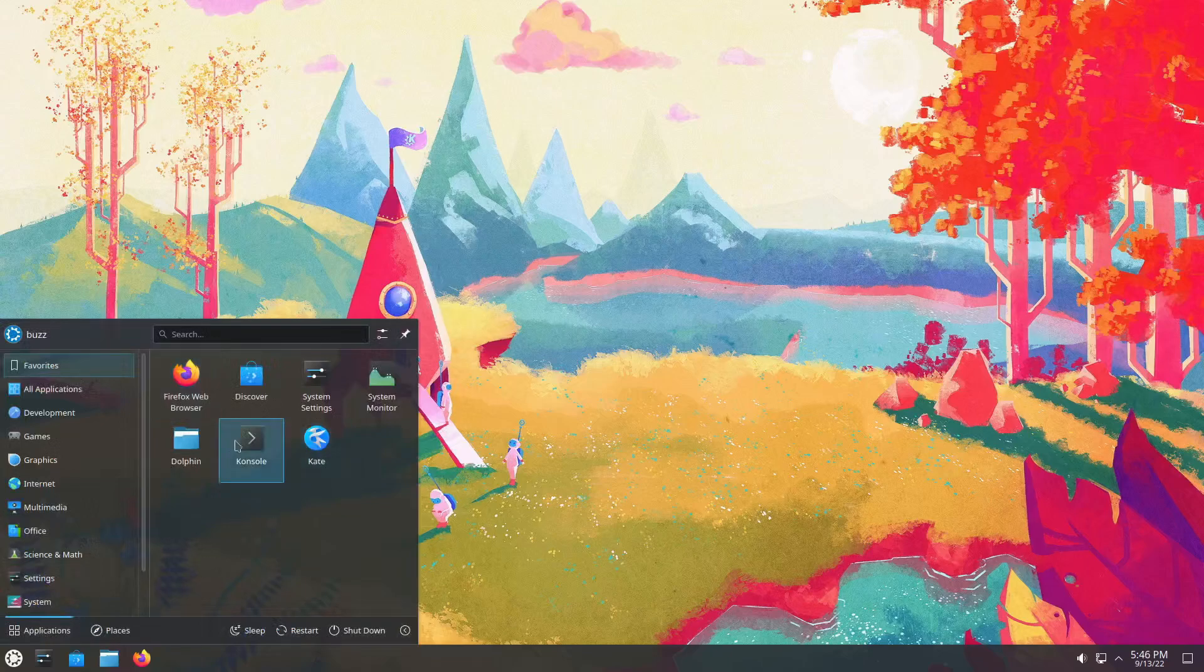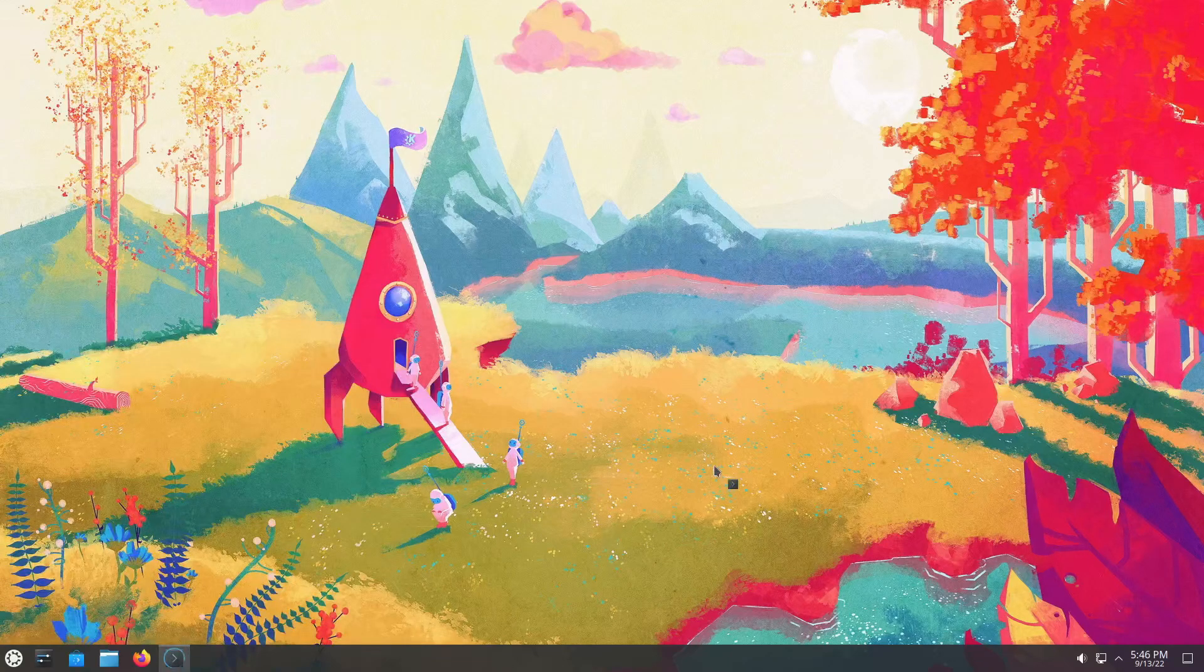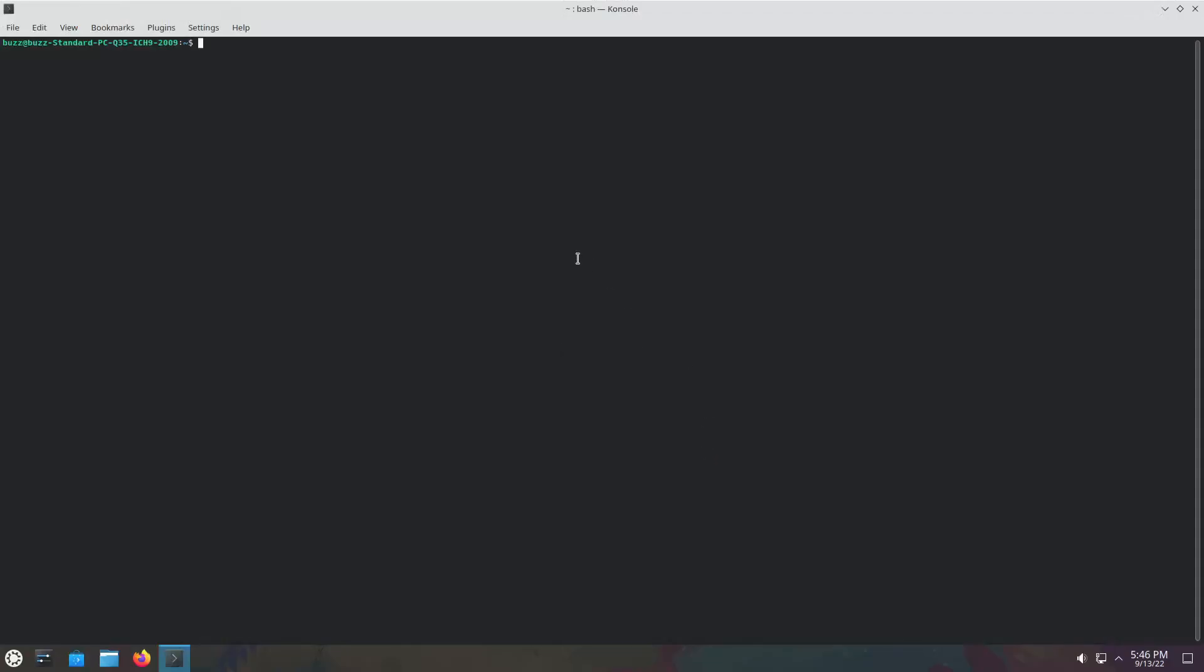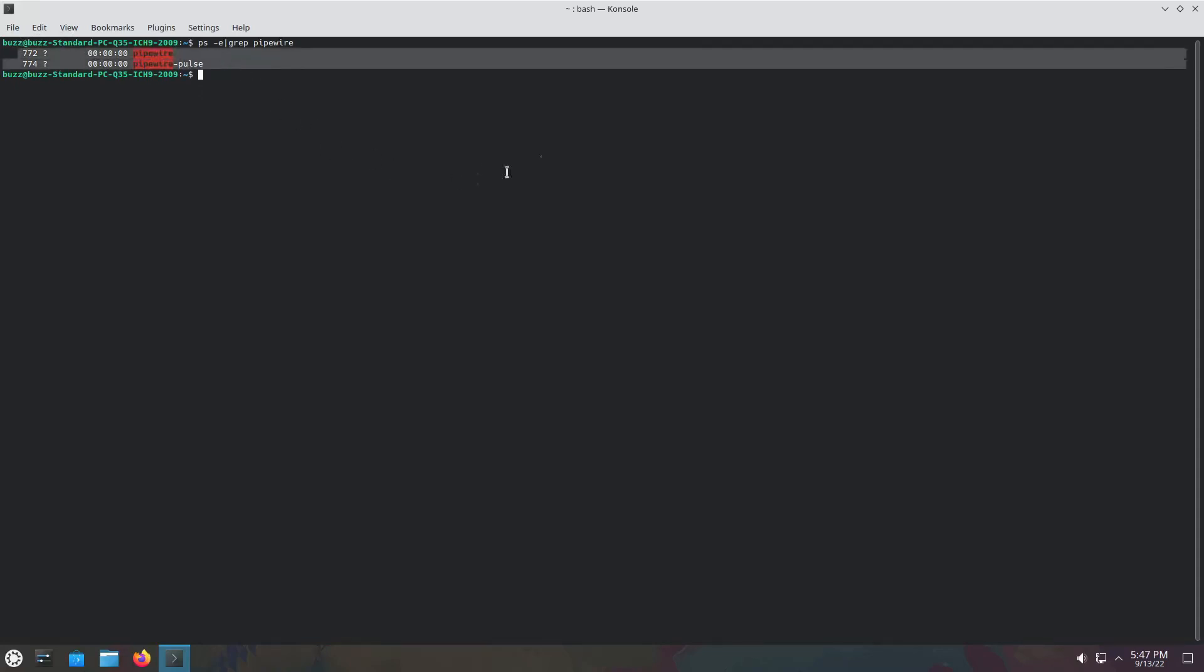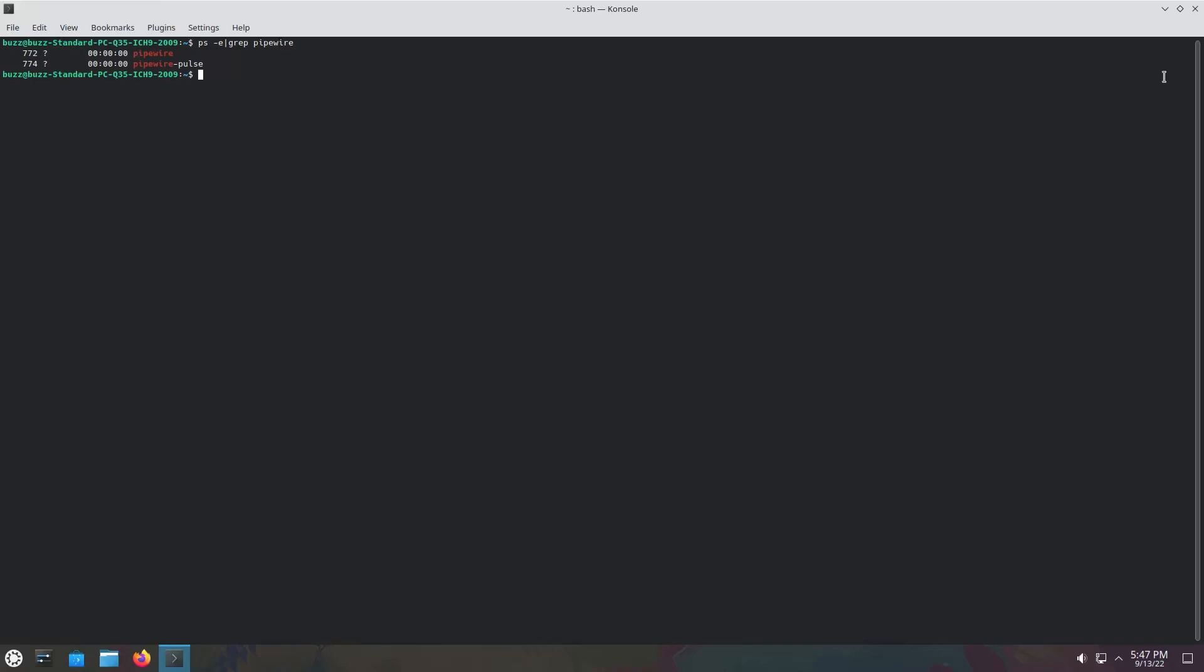If you don't have PulseAudio installed, apparently it's ps -e grep pipewire. Pipewire and Pipewire Pulse. If you see these two things, you are running Pipewire. Outstanding. So we do have Pipewire by default in Kubuntu 22.10. Outstanding. I'm very happy.